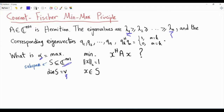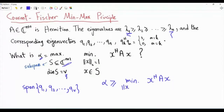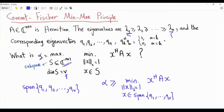What if we study a specific V-dimensional subspace? Specifically, consider the subspace which is the span of the eigenvectors Q1, Q2, to Qv. Because we fix the subspace, alpha is greater than or equal to the minimum of X-Hermitian AX, where vector X has unity L2 norm and X is an element of the span of those eigenvectors from Q1 to Qv. Alpha is greater than or equal to this minimum because alpha is the maximum of the minima — here we are fixing the subspace.